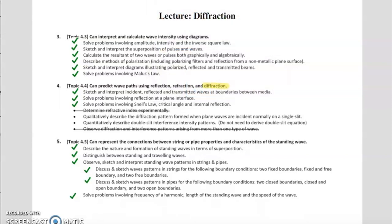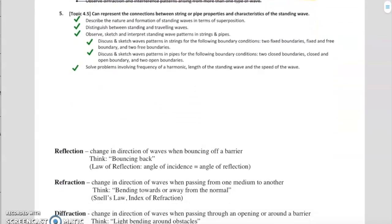We are going to start in on these two bullet points, but we're not going to fully understand them until next class. So let's go ahead and dive into diffraction.